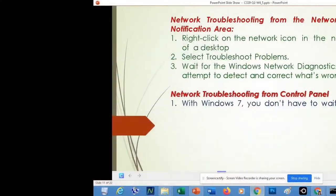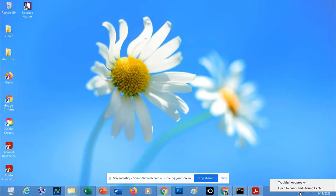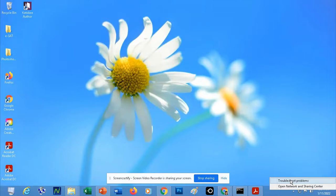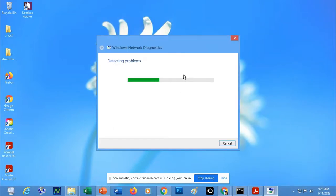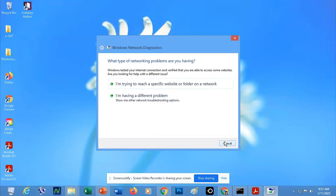So how are you going to troubleshoot the network using the notification area? You have to right-click the network icon, then click 'Troubleshoot problems.' Once you click this, it will automatically troubleshoot the network. Windows Network Diagnostic will prompt on your screen automatically. That is how you troubleshoot your network by right-clicking the notification area icon.